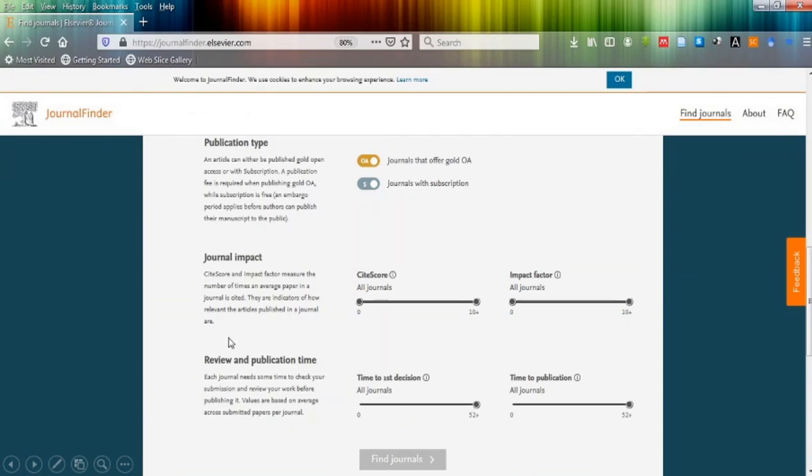In this, you can select whether you want to publish in open access journal compulsorily or subscription journal.